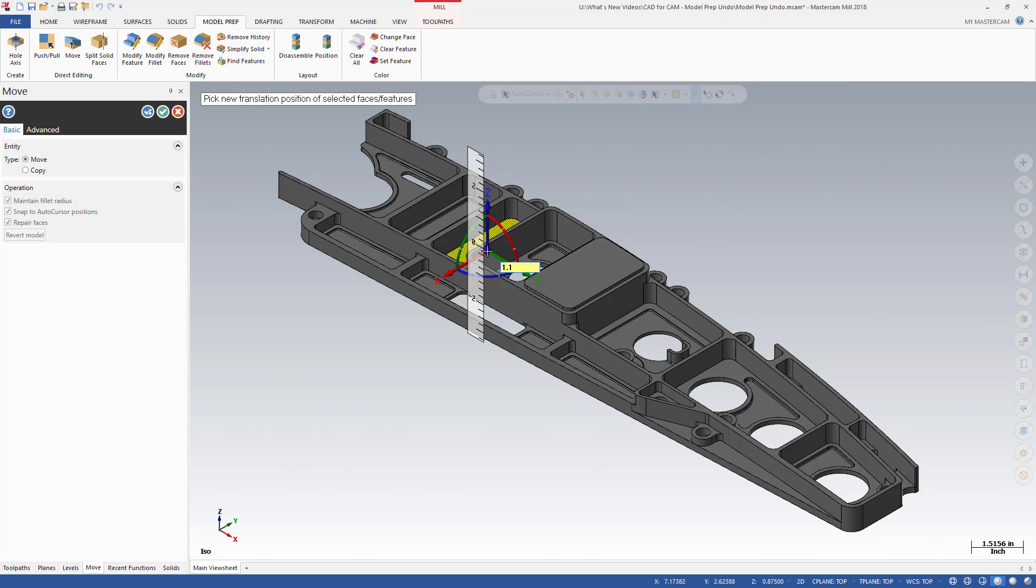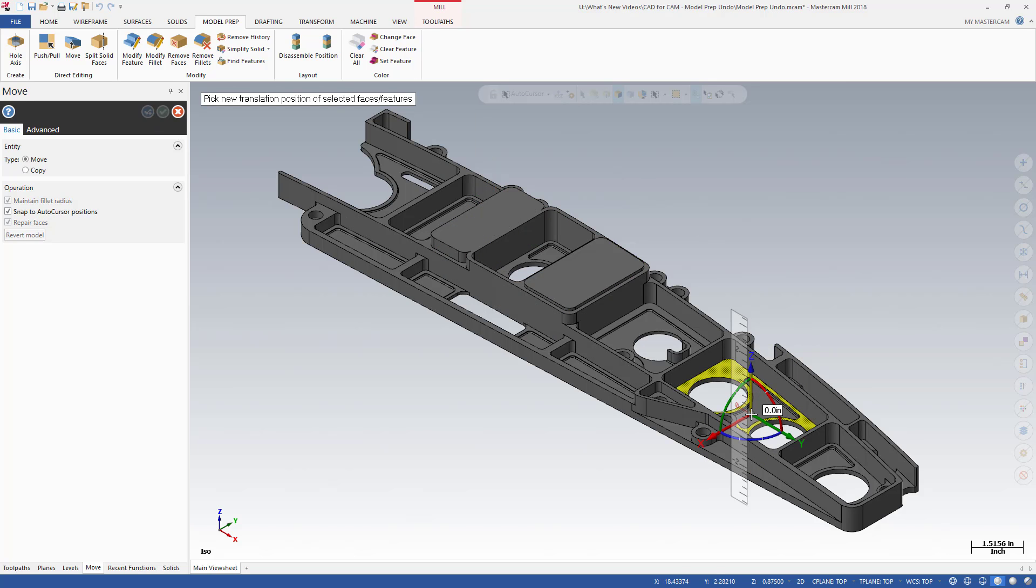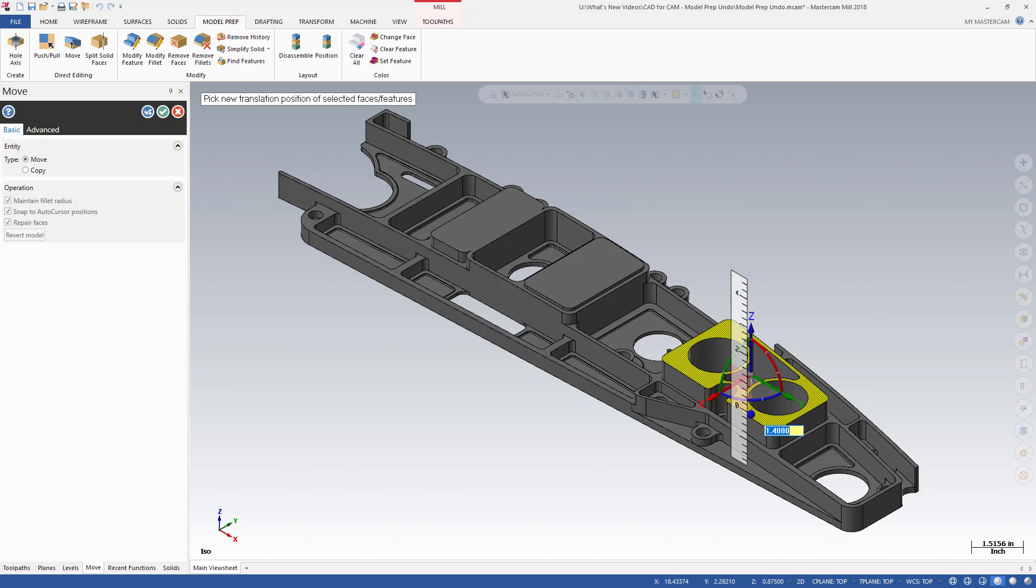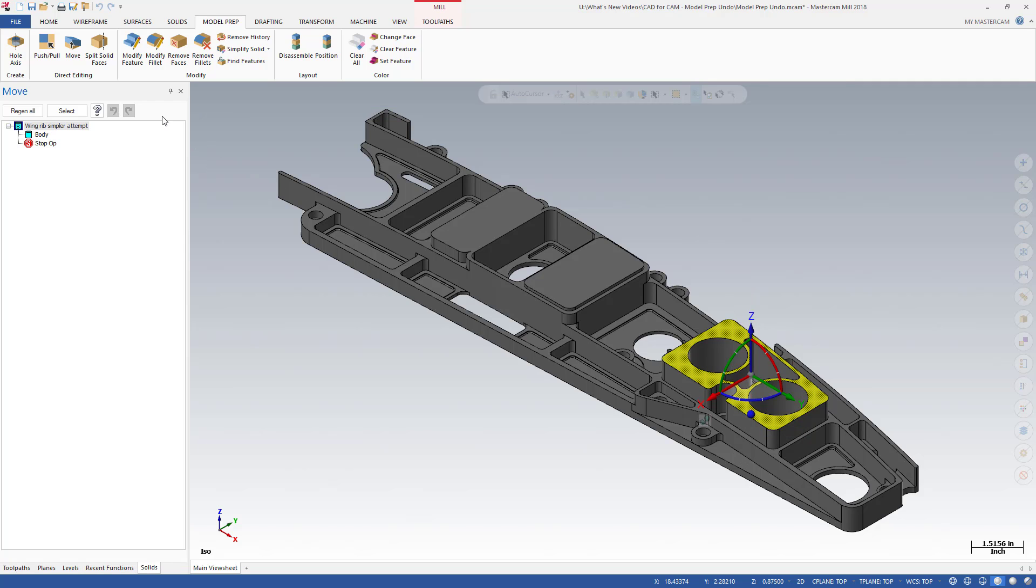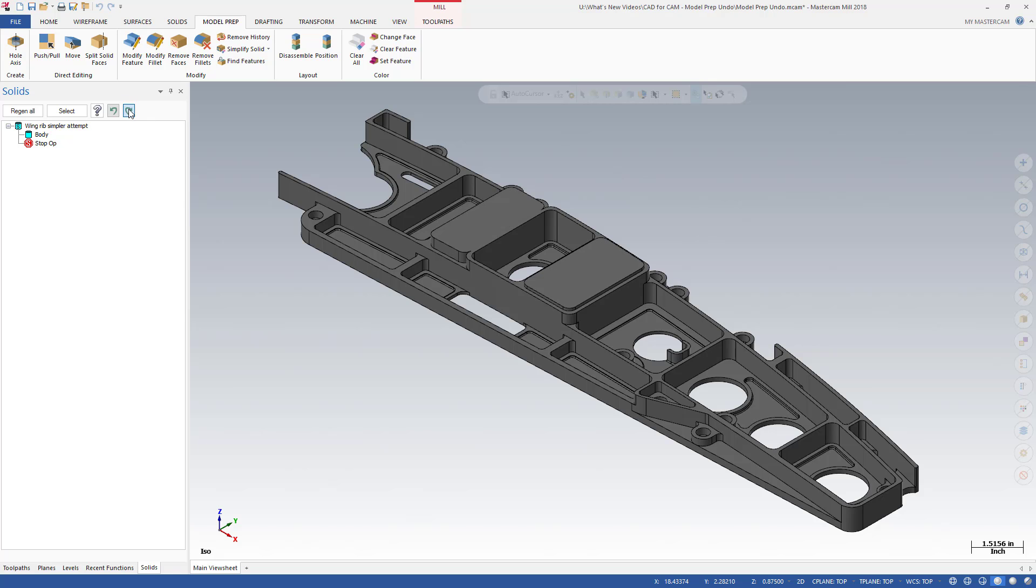Changes made using a Model Prep function are saved in the Model Prep Undo Redo memory stream. You can make single or multiple changes to a solid body, all while retaining the ability to undo and redo. In the Solids Manager, repeatedly clicking the new Undo control reverts your Model Prep changes one at a time. The Redo control returns those changes to the screen.